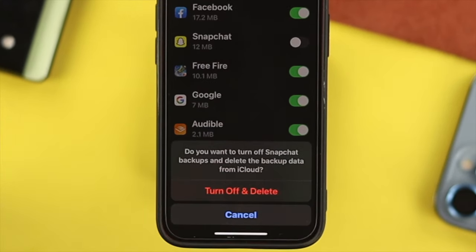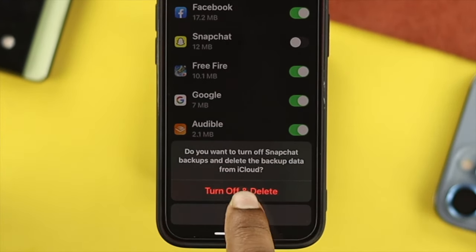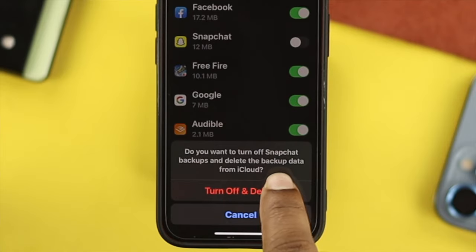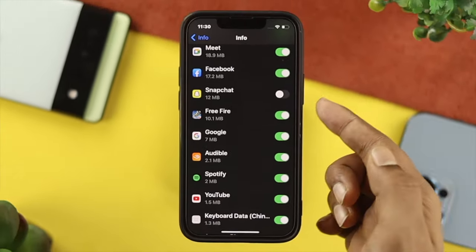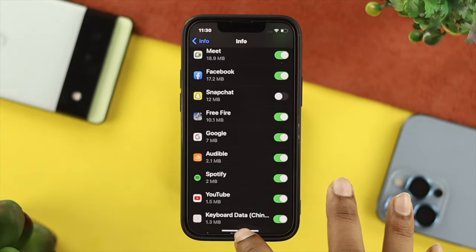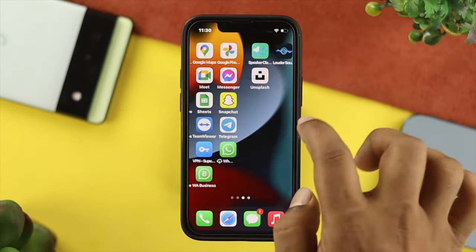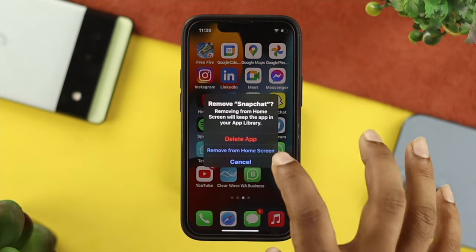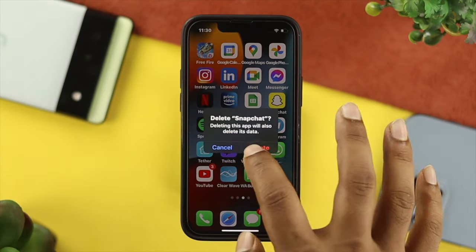Now it is going to ask: do you want to turn off the Snapchat backup and delete the backup data from your iCloud? If you agree, tap 'Turn Off and Delete,' and then all the cache and cookies that your application has will be deleted. Now simply exit and delete that application from your iPhone to permanently delete it from your iCloud account.